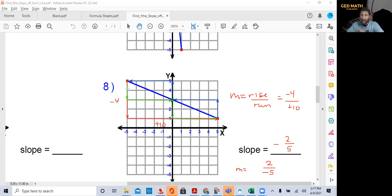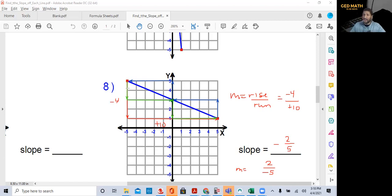That's our lesson for today — how to find the slope from a graph. I hope you enjoyed this lesson. Make sure you check out my website passgdmap.com and my ebook where I show you how to solve some of the most difficult problems on the GED exam in less than one minute using the TI-30XS calculator. Thank you for joining me. See you next lesson.